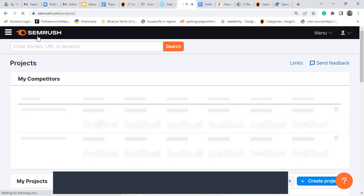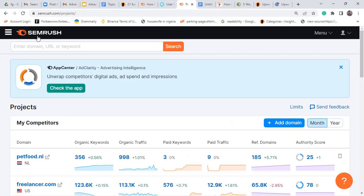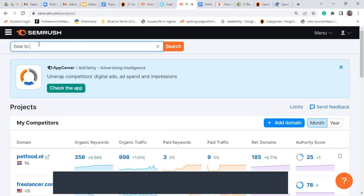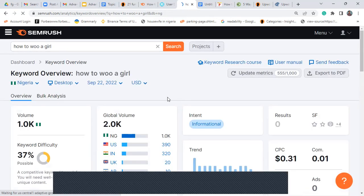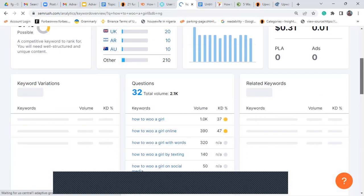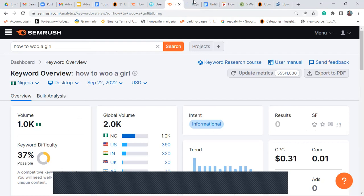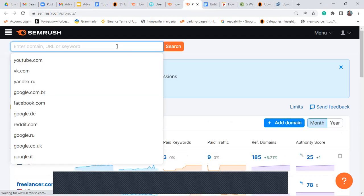Let's say for example I want to write an article on how to dance, or — let's say 'how to toast a girl.' How to win a girl has about 1,000 search volume. Now I'm going to search for 'how to toast a girl.' Let me search that now.